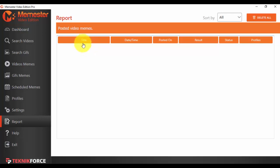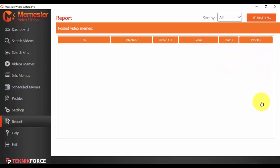You will see the title, the date and time, the posted on, the result, the status if it has been completed, scheduled or so on, and the profile, the social media profile. You can obviously delete the reports after a time when you consider they are not necessary anymore.